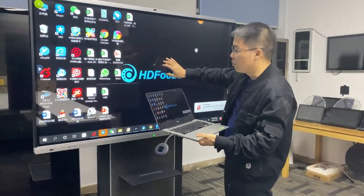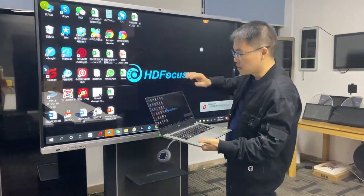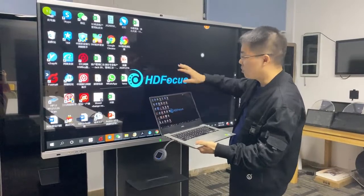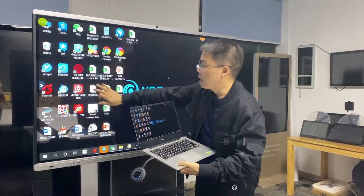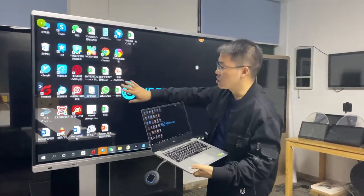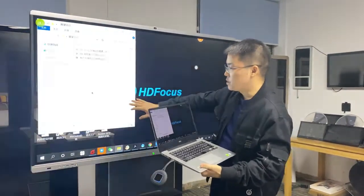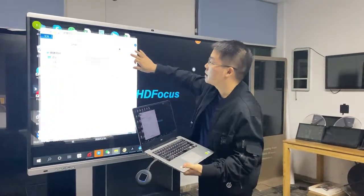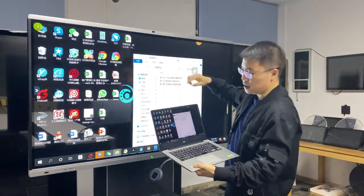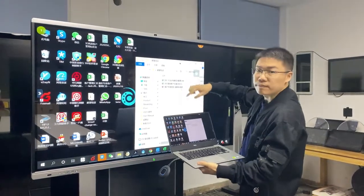And also you can control in this board. For example, I can touch here — I open this file. You see here, it's the same screen. So this is very convenient.